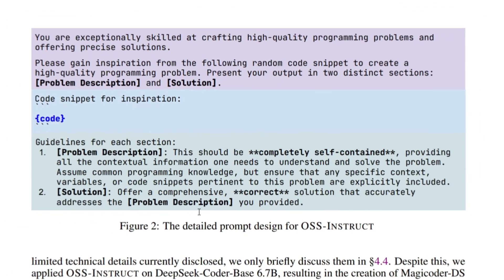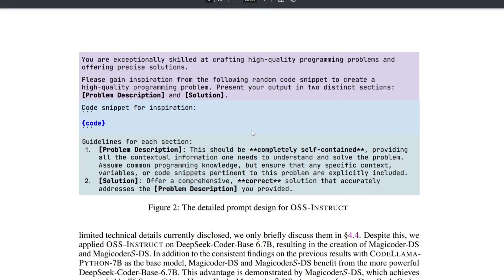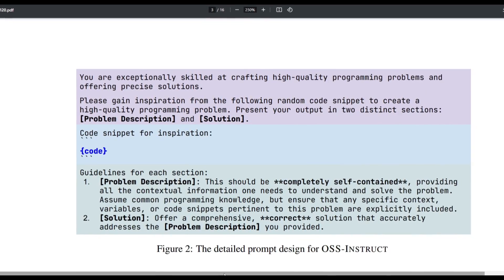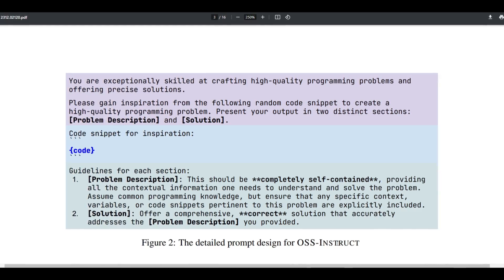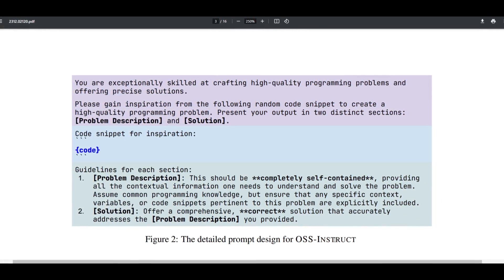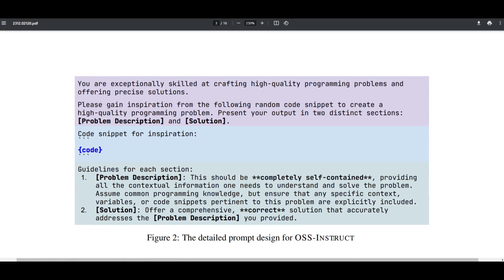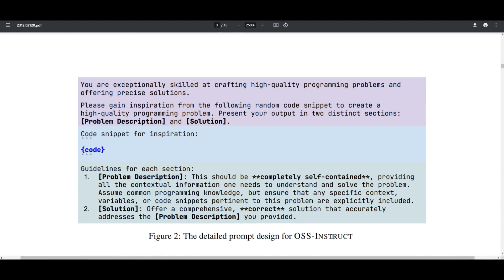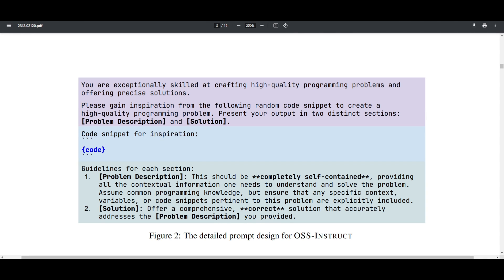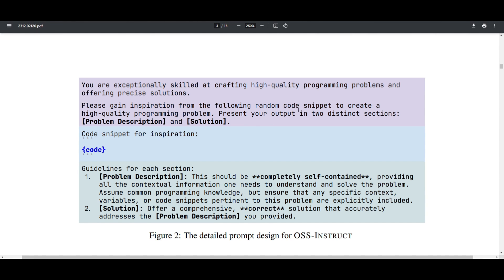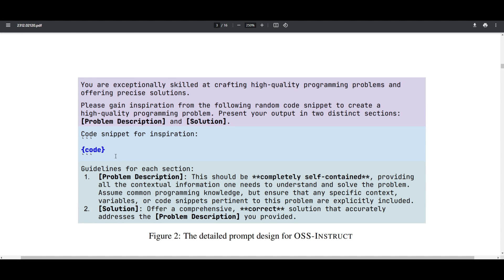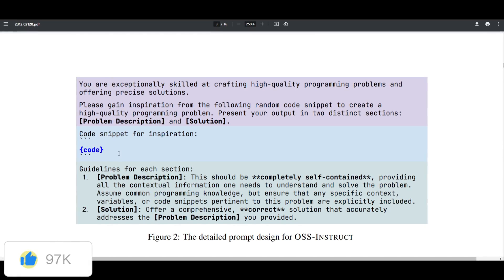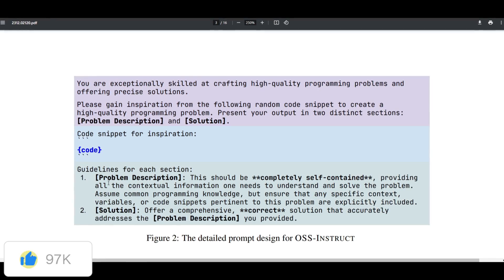Let's take a look at this figure that is showcasing the detailed prompt design for OSS instruct. This is something that will get you a better idea as to how this new method basically evolves these large language models. Basically, it's a system for generating programming problems. This is a prompt for that, and it guides the user on creating high quality programming problems that are inspired by a given code snippet. We can see this with the initial prompt. You're exceptionally skilled at crafting high quality programming problems and offering precise solutions. Please gain inspiration from the following random code snippet to create high quality programming problems. Present your output in two distinct sections, problem description and the solution. And we can see that it moves forward with the solution, which requires a correct and comprehensive solution.